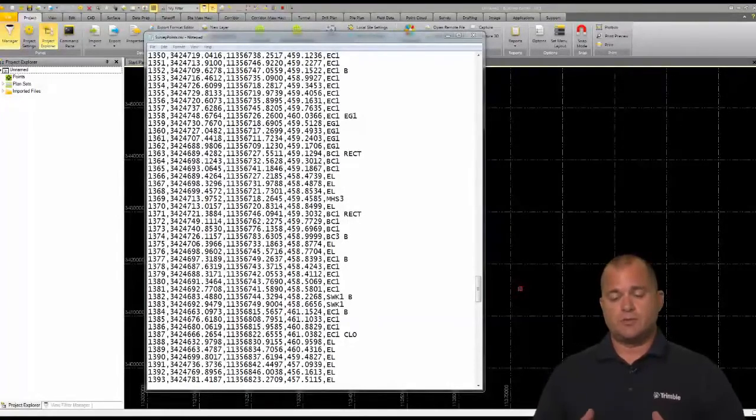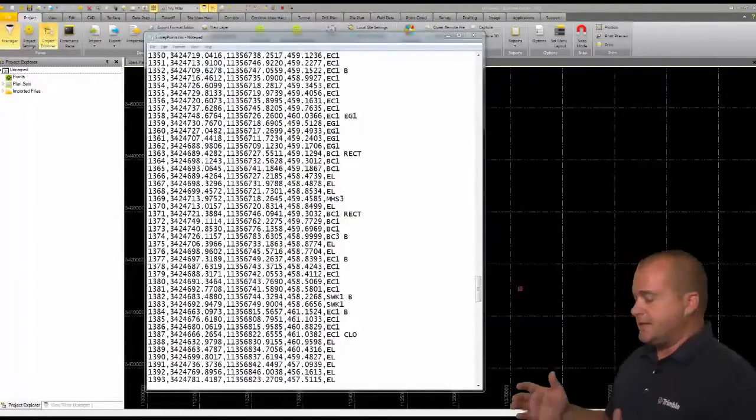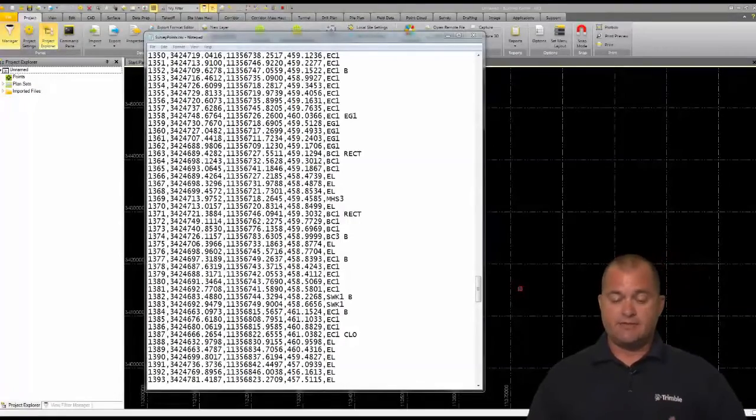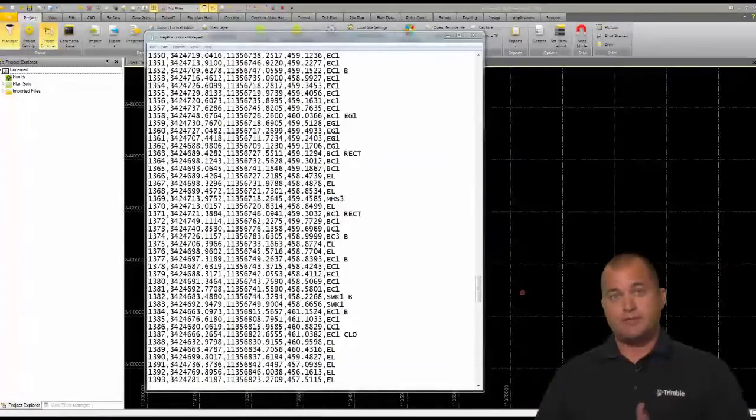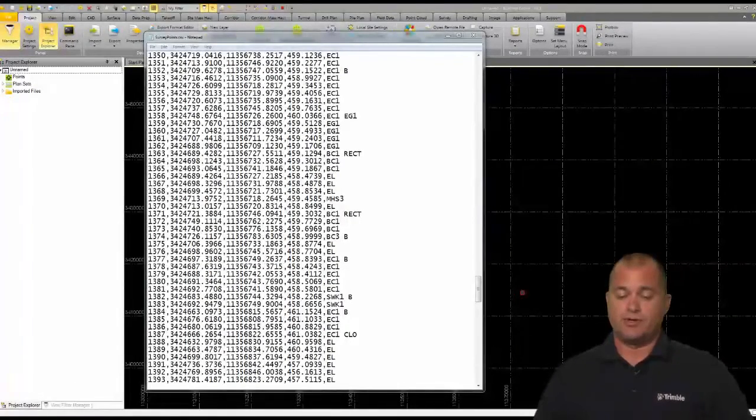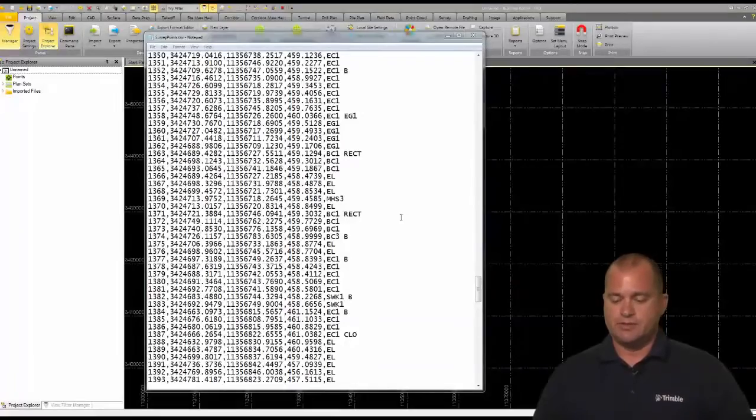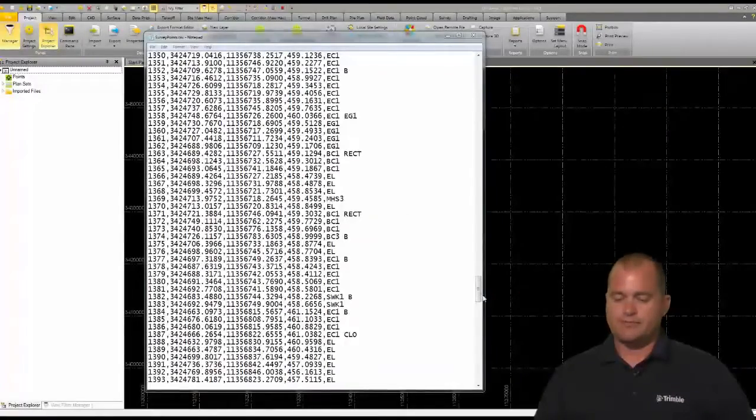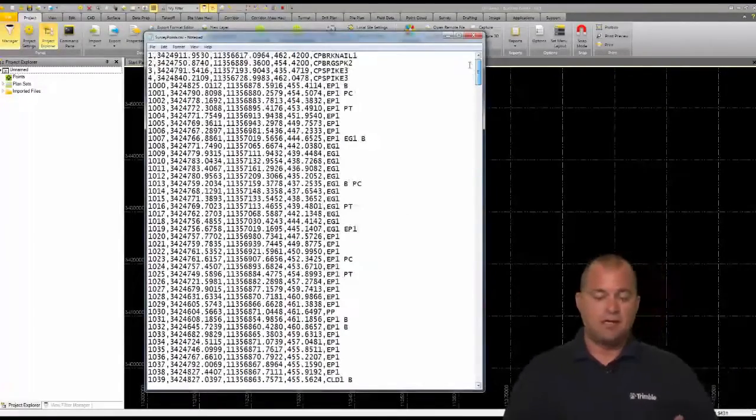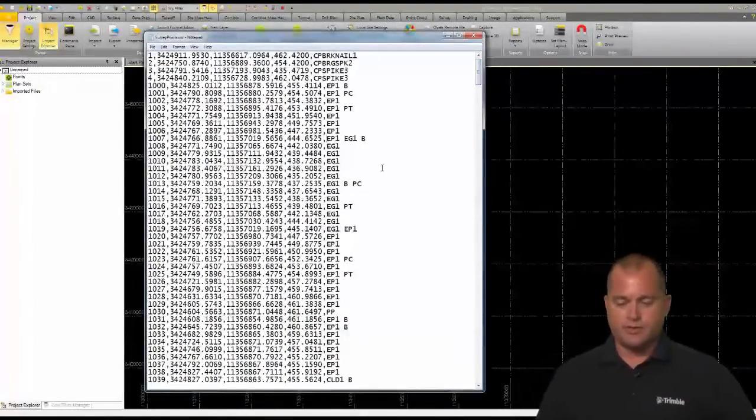First I just want to point out that I have an ASCII file, and in this ASCII file these are the points I'm going to bring into the drawing that I'm going to process to get the line work to be drawn. This will really help in your field to finish process.